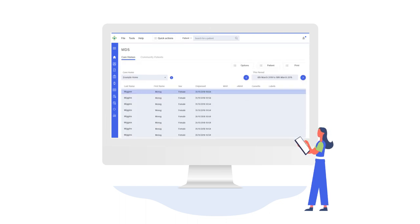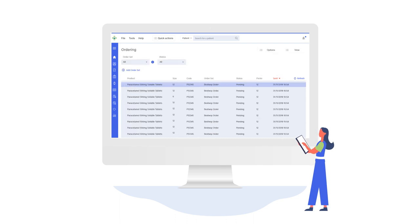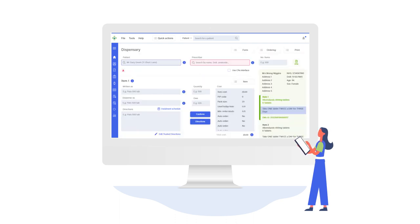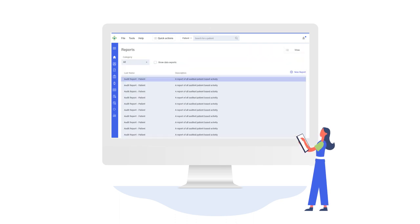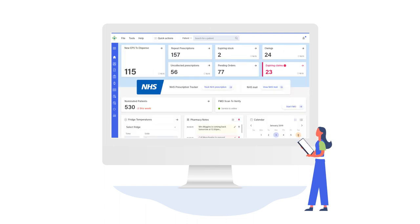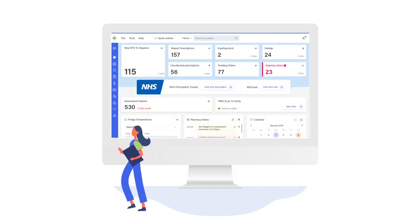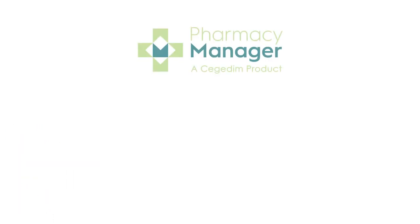we have also modernized our user interface for every screen of Pharmacy Manager. It is now more intuitive so that users can easily navigate and use all the functionality available within the PMR.